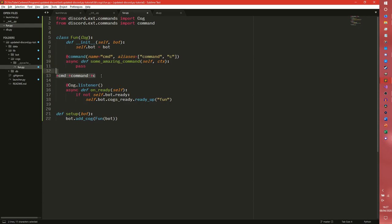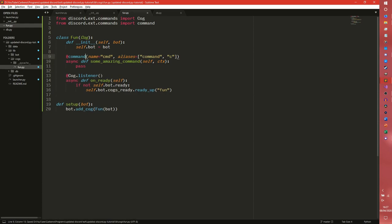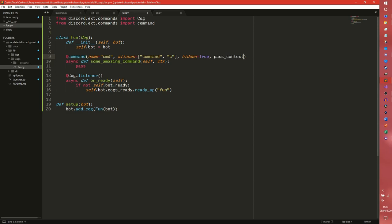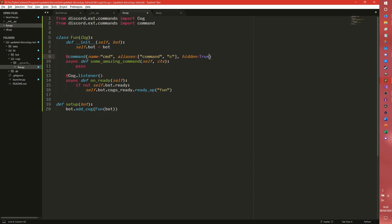You also have hidden, which is false by default. However if you do want to hide stuff completely, you can set that to true and that will not appear in any default help commands. There are a number of others so I think there is passContext which is defaulted to true, but false for what I can tell doesn't change anything. These are all the ones you are really going to need.